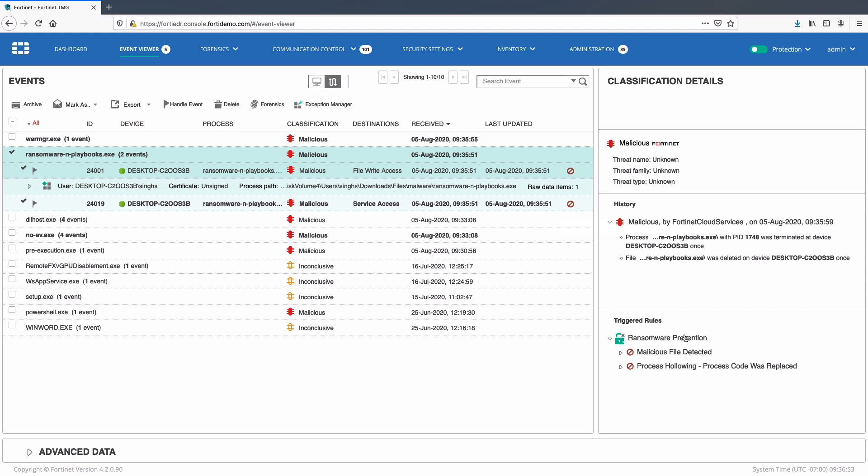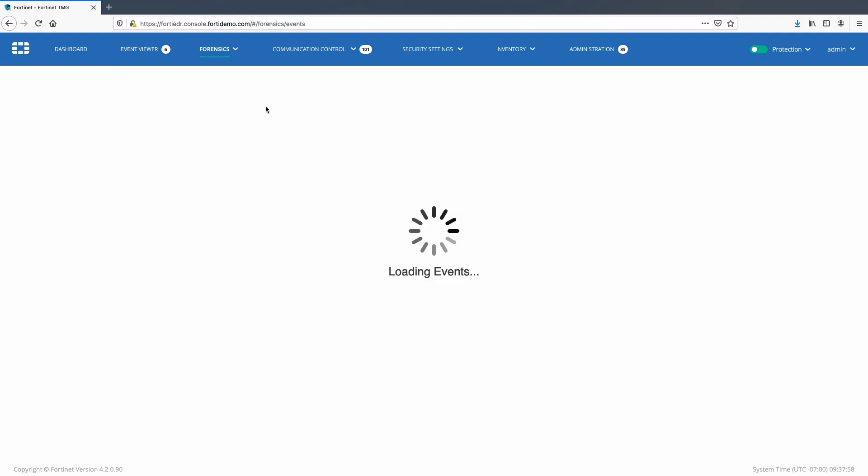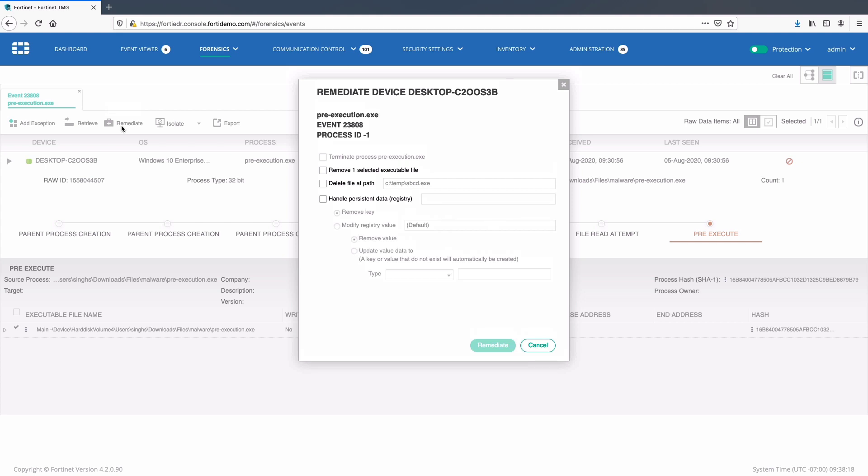Moving forward, let's take a look at manual remediation options available on FortiEDR. I will go ahead and select pre-execution.exe event and click forensics. On the forensics page we have multiple remediation options like isolate the device, retrieve the memory from a specific collector, add an exception, or remediate the device. I will select remediate and choose remove selected executable.